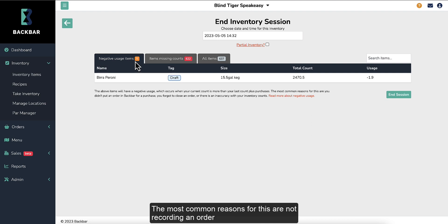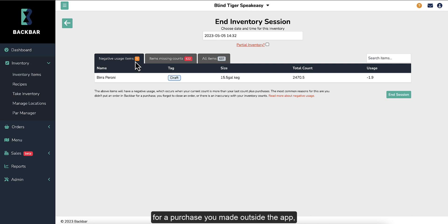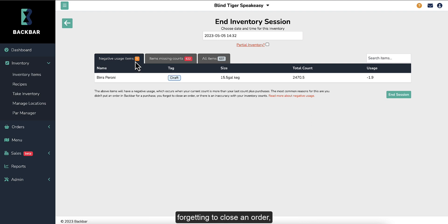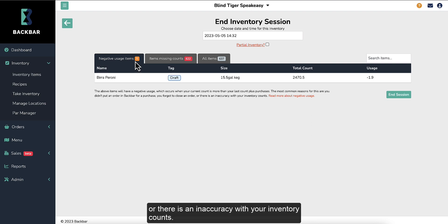The most common reasons for this are not recording an order for a purchase you made outside the app, forgetting to close an order, or there is an inaccuracy with your inventory counts.